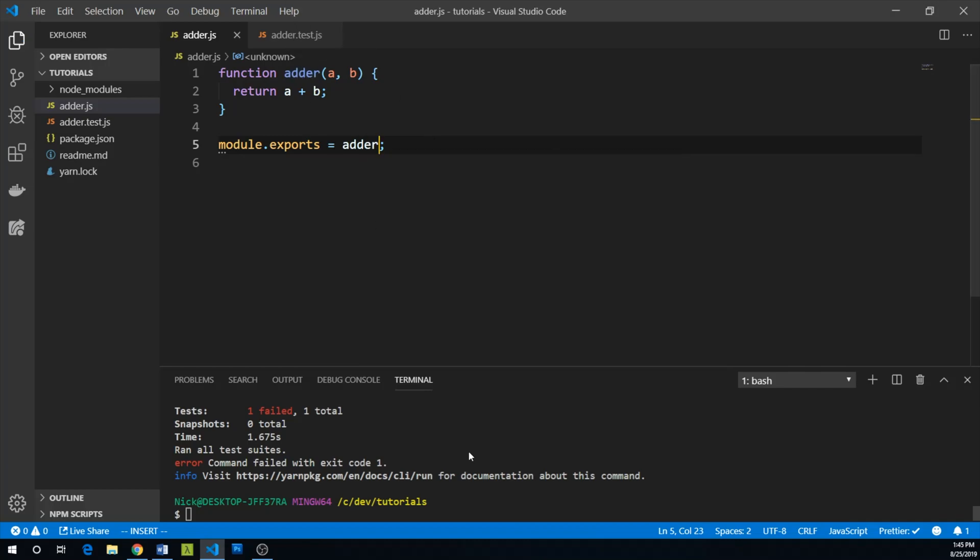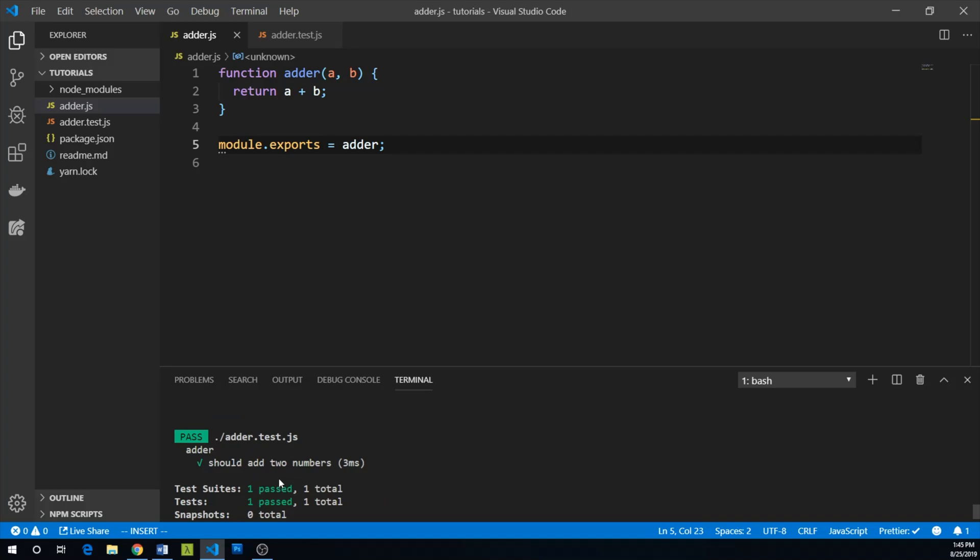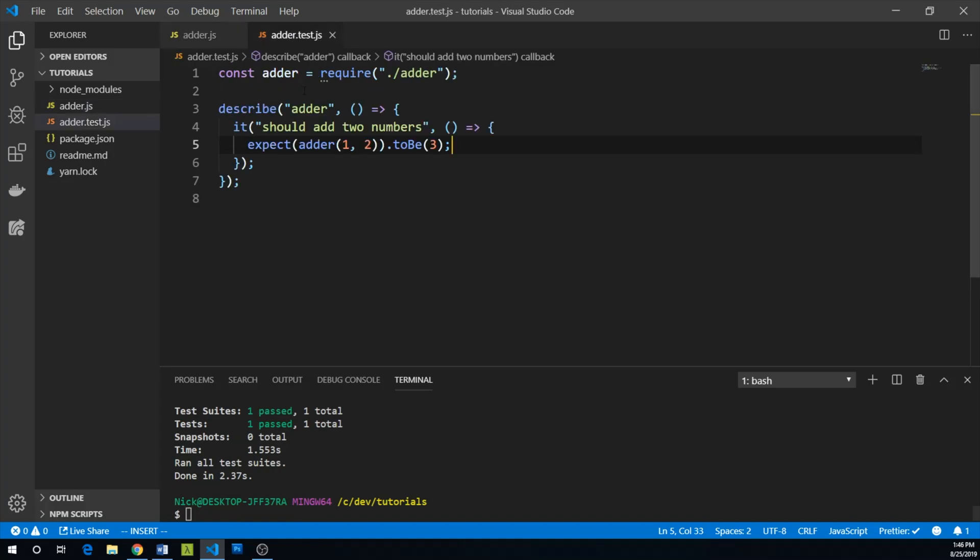Great. And so now again, let's run yarn Jest. And our test passes. We are now at the green phase of red, green, refactor, because we can now say that adder of one and two does indeed equal three.